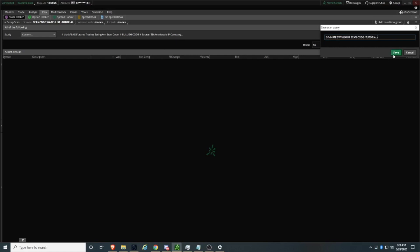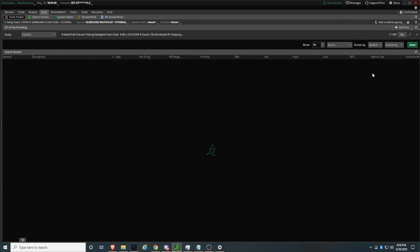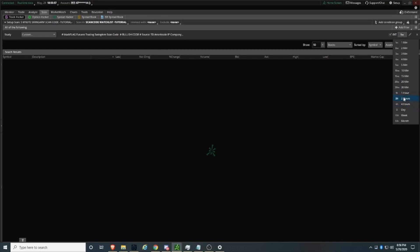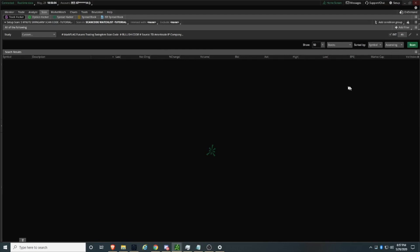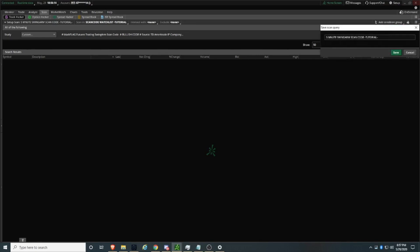Now it is easier if you want to create a second additional scan code — this is your skeleton. Say for example you want a five-minute and a one-hour scan code utilizing your watchlist. You don't have to change anything else — just click on the five-minute button and change it to one hour, two hours, four hours, or daily. Let's go ahead and click on four hours for the sake of this tutorial. We're done — change the name and save it.